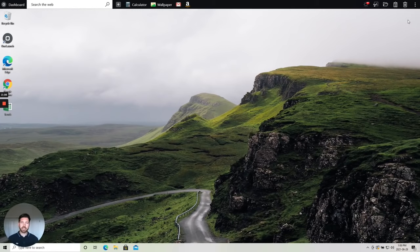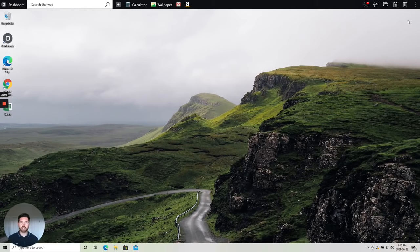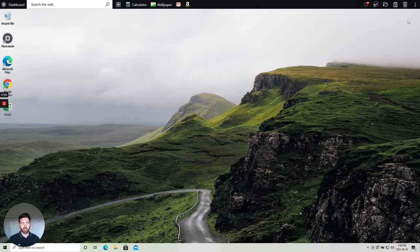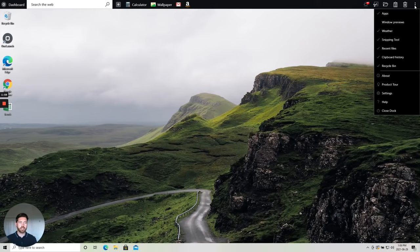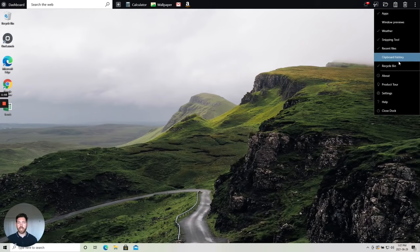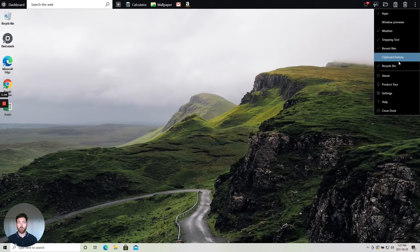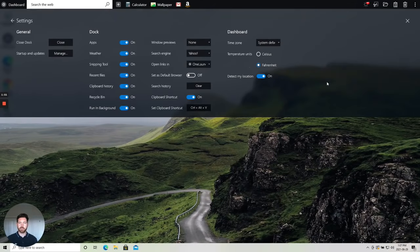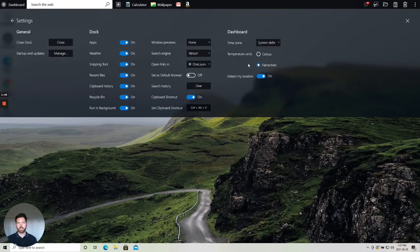So again, as you see, everything we've built is to make you more productive and efficient on your computers daily. Everything, as I mentioned, is customizable so you can add things you want to the dock and remove things you don't want, and further customization is available in the OneLaunch settings.